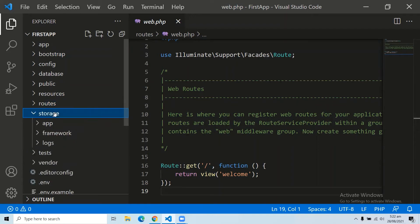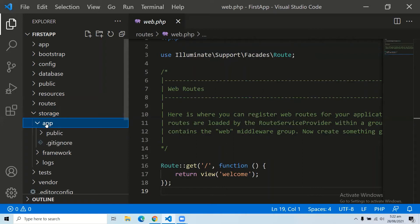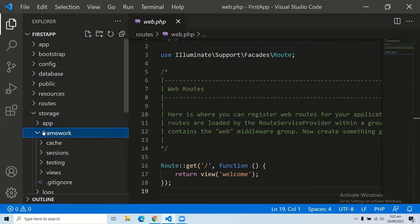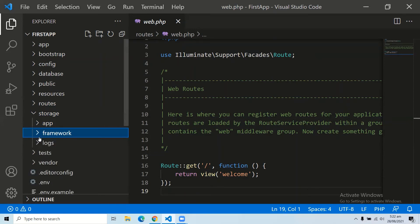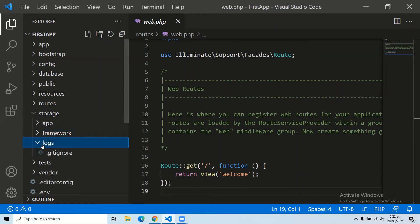The eighth folder is the storage folder in your root directory. This folder stores all the logs and necessary files which are needed frequently when a Laravel project is running. It has three subfolders: the app folder, which contains all files called in sessions; the framework folder, which contains sessions, cache, and views called frequently; and the logs folder, which contains all exception and error logs tracked in your application.